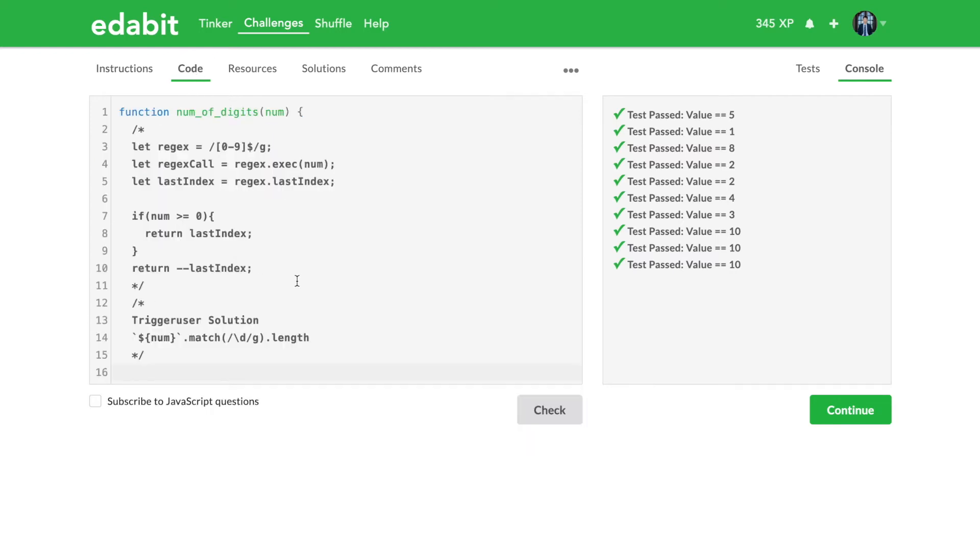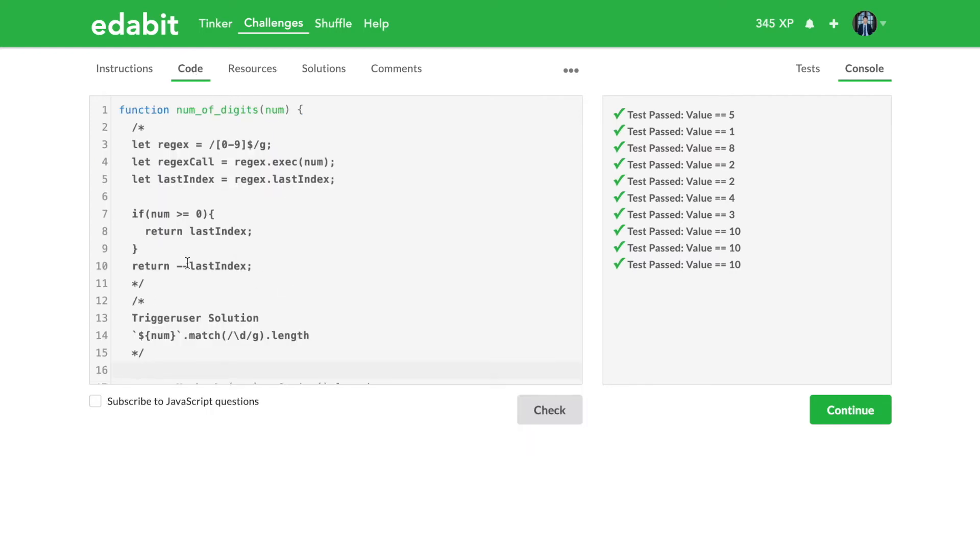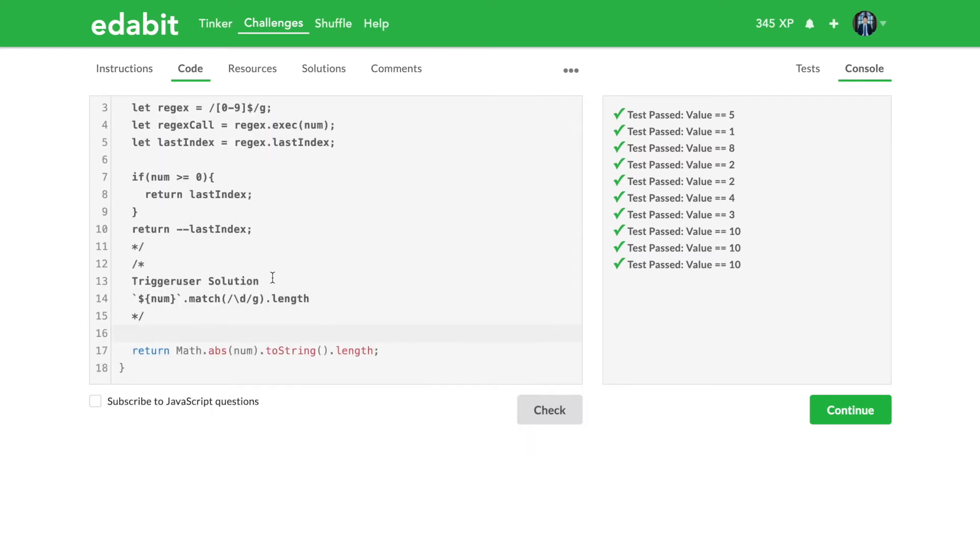And so today is a little different. I have different versions of the answer here for you. We're going to go over, well it's regex and then the string version, so we're going to go over both of them pretty quickly.